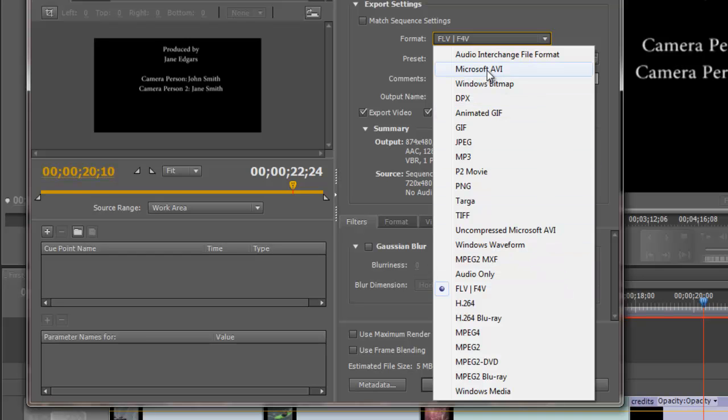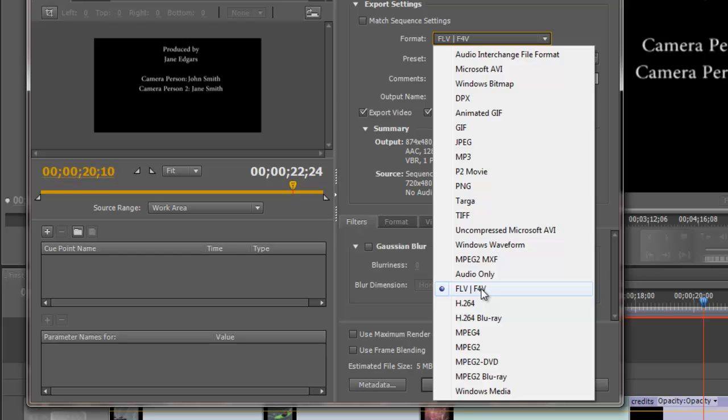If it's a smaller project and I want to burn it to a CD, I might choose this Microsoft AVI if it's going to stay on the Windows side of things. If I'm going to the web, the one that I choose most often if I'm going to put it on my website is this Flash Video, FLV or an F4V option.